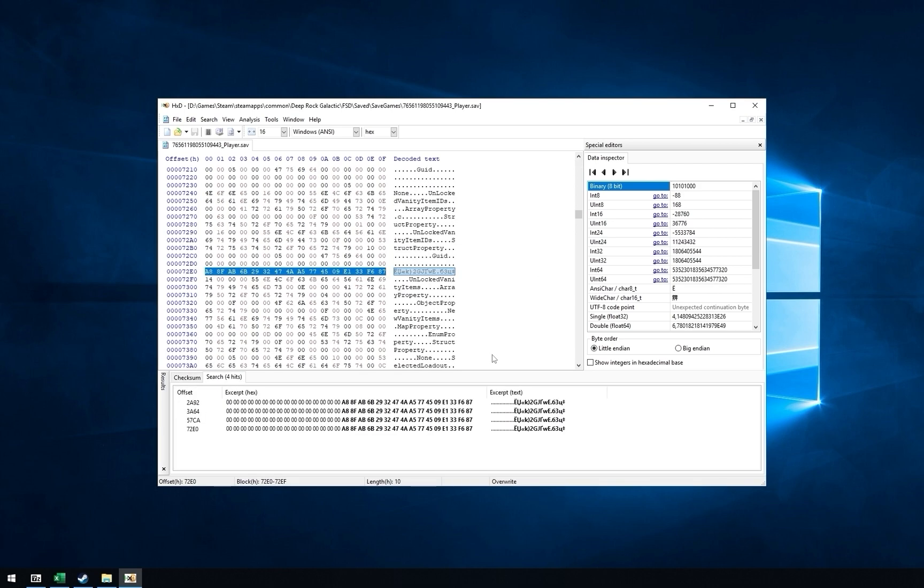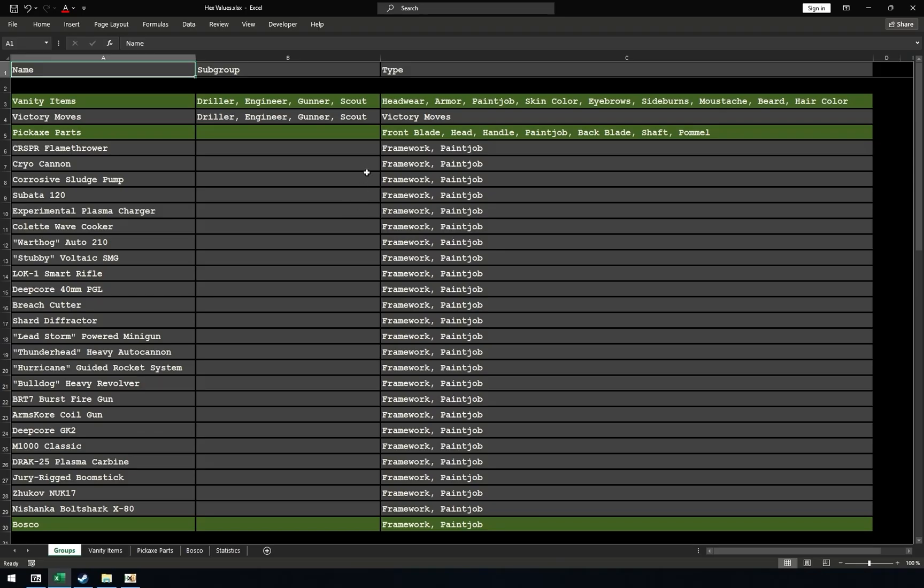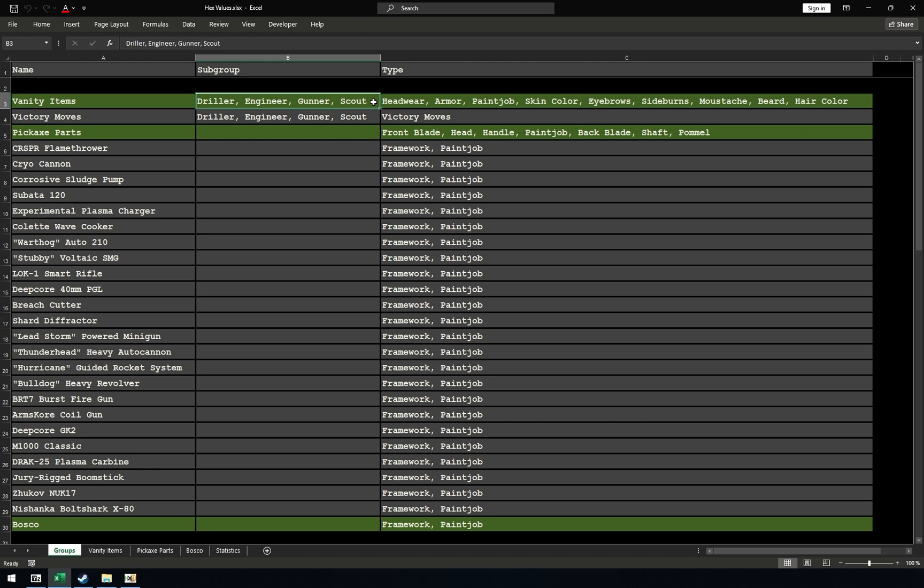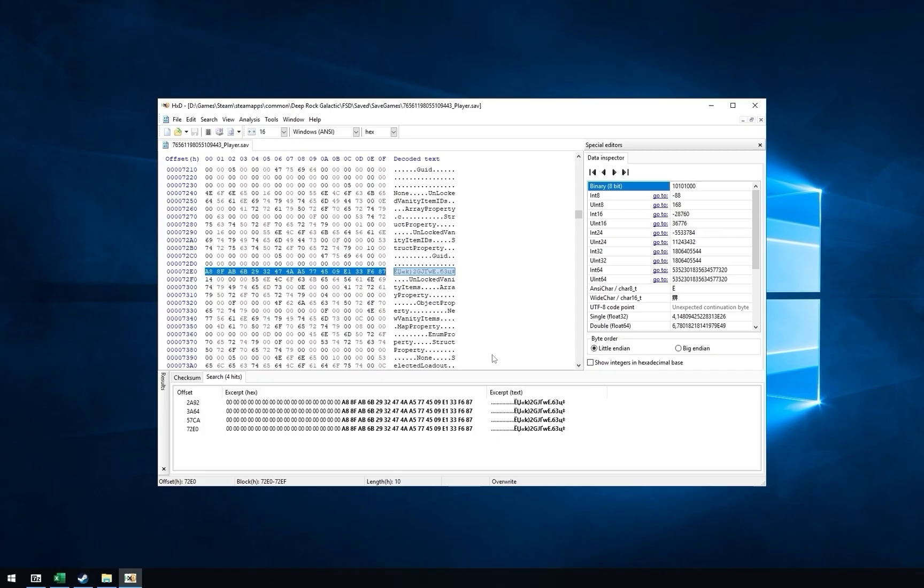At the bottom, program will display all found instances. You should have four because Vanity Items group has subgroups for Driller, Engineer, Gunner and Scout. The order in the save file should be different. Gunner, Driller, Engineer, Scout. But you can check it yourself if you want. If there's more than four instances, you didn't remove notification or item you are searching for is equipped.